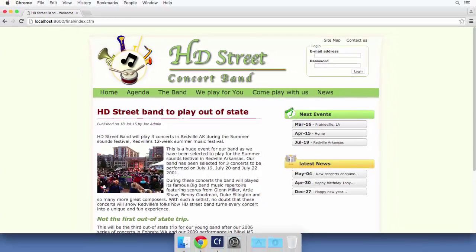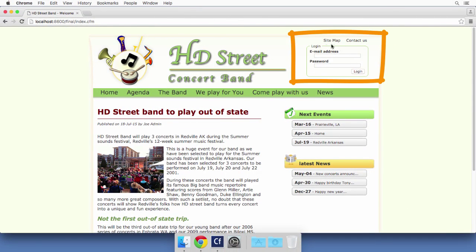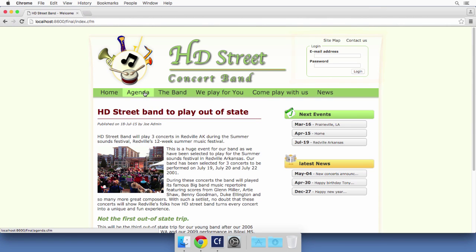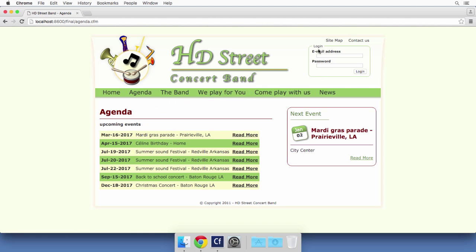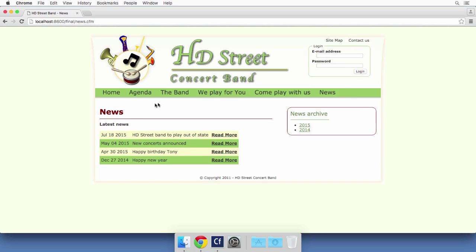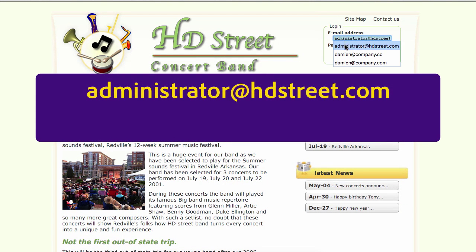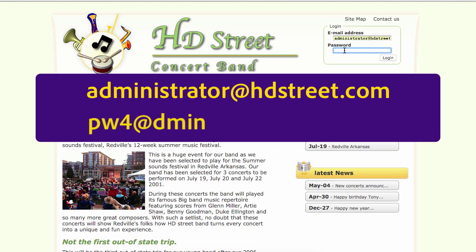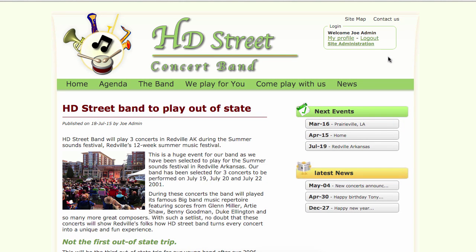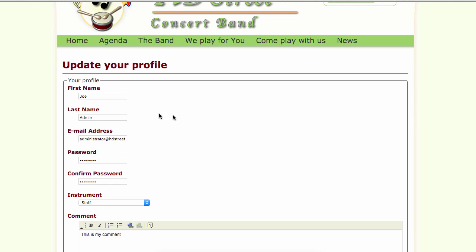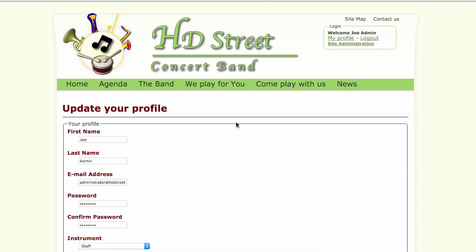Let's go back to the homepage. You can see there is a login form here — this is different. That login form is available on each and every page of the site. I will type the email address administrator at hdstreet.com and the password. When you type that password and login, you will see some other links — you have access to your profile, you can change your password, change your email address, and add some comments.